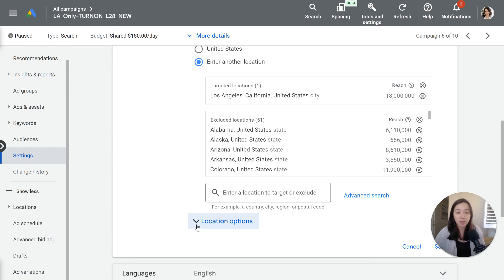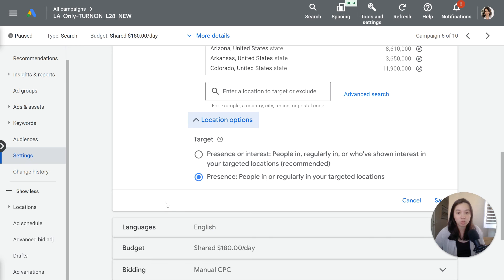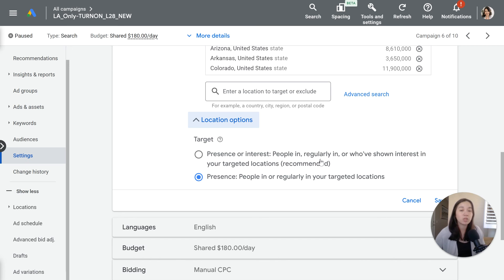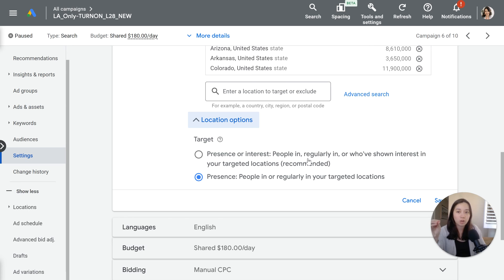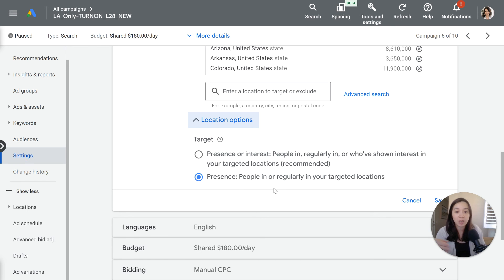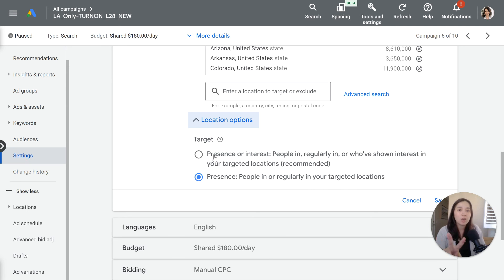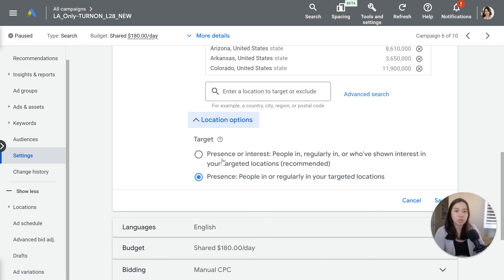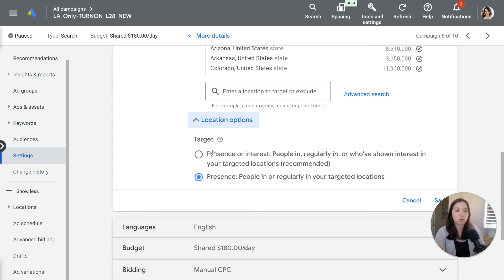Well there's a button here under location options that's a little tricky. They give you two options. This is the recommended option by Google, which is not what you would want to choose especially if you are a local service provider. Presence or interest is what Google will default you into, and then the other option is presence, people in or regularly in your targeted location. So I'm going to quickly describe the difference between the two.